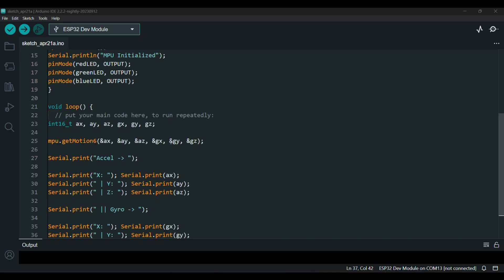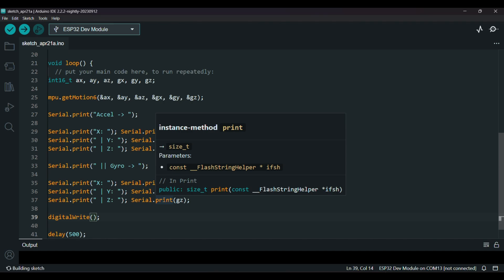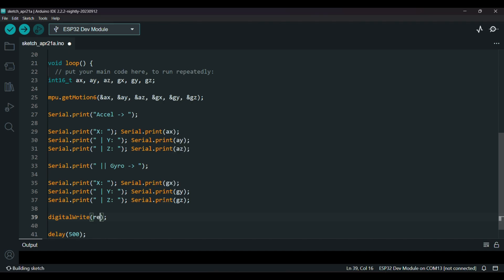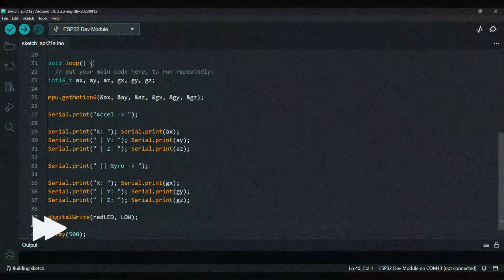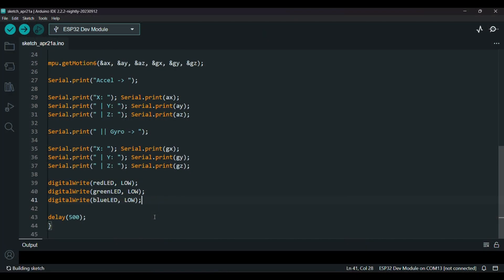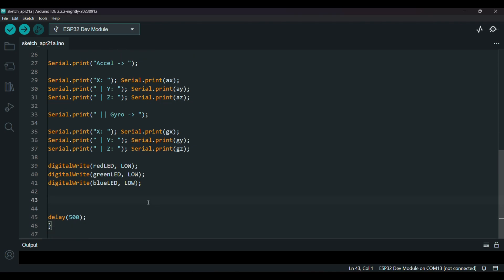Now in the loop function, before checking the tilt, I'll turn off all the LEDs. And now here's the point. Now with if conditions we'll check to which side is the sensor tilted using the acceleration values.